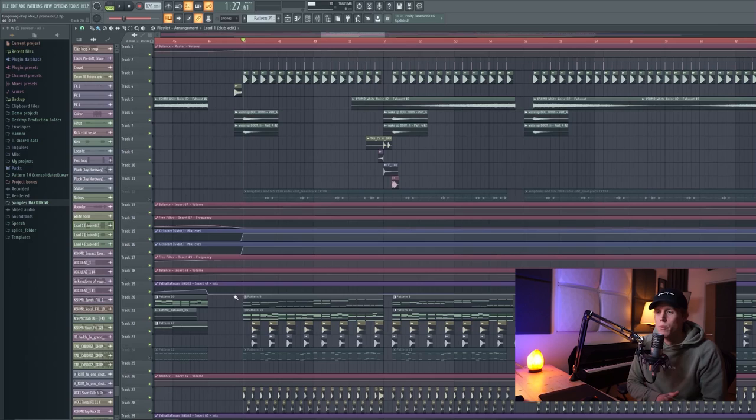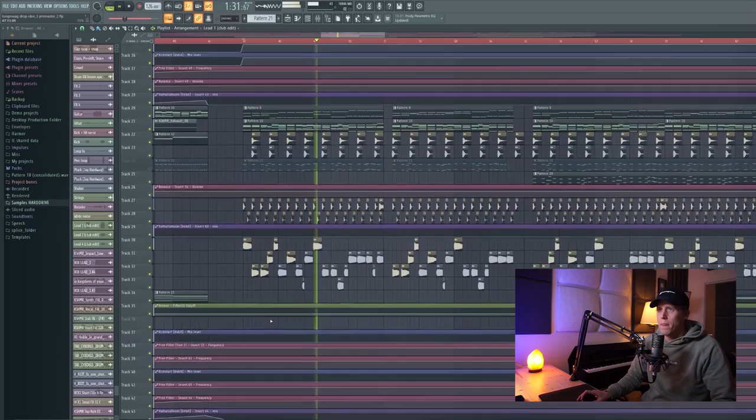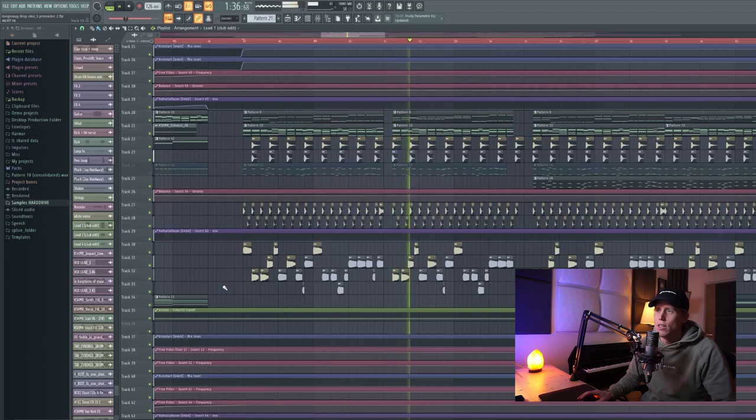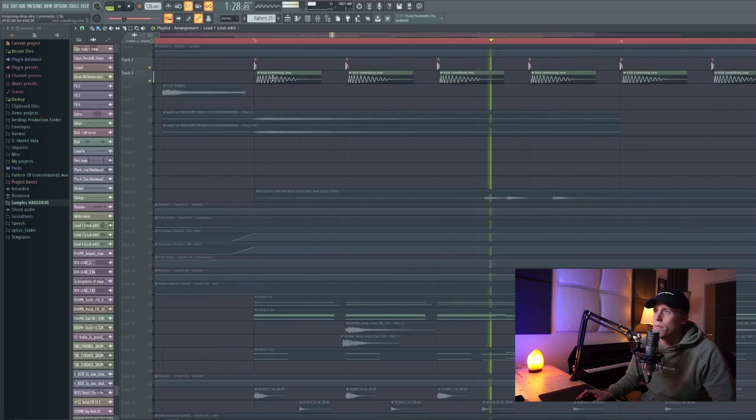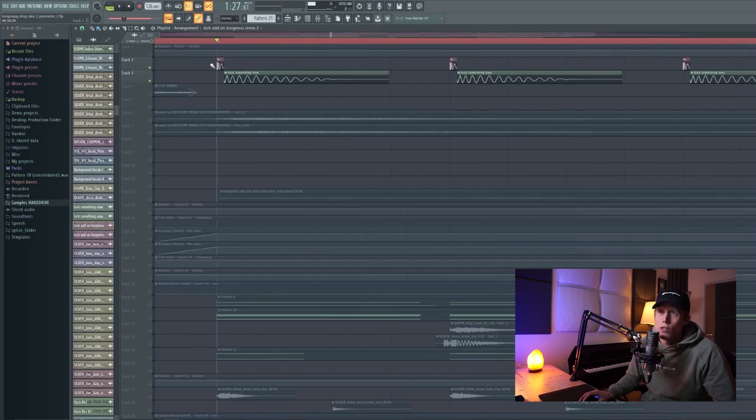So I've now muted all the lead channels and I will show you how the drop sounds without those lead channels. So it starts with a kick. Of course, the kick is right here. It's actually two kicks, and it sounds really cool.